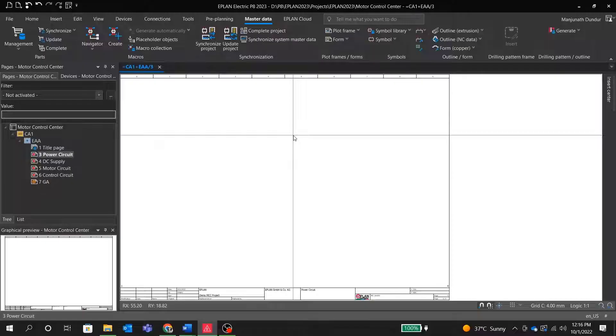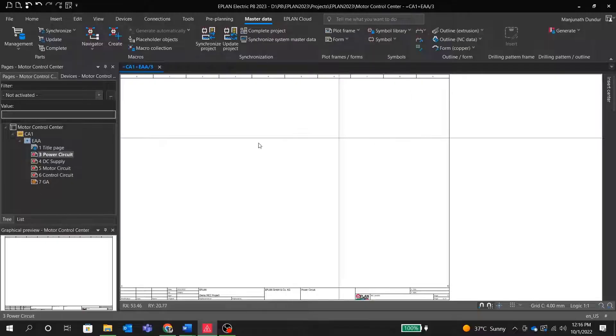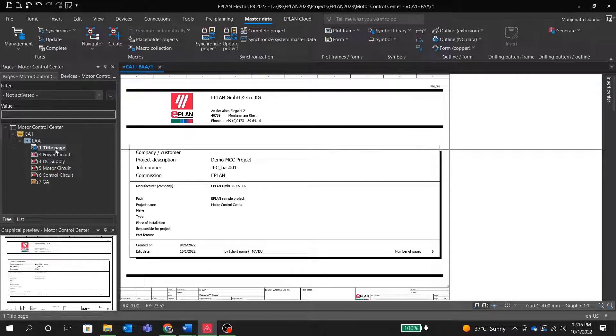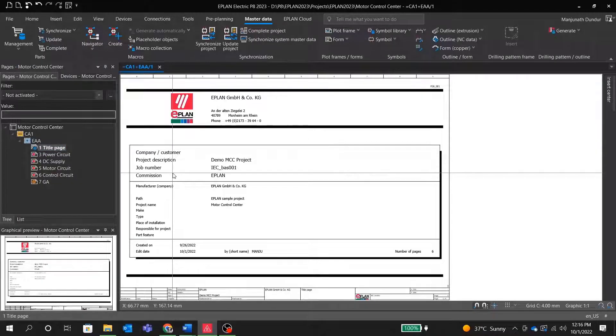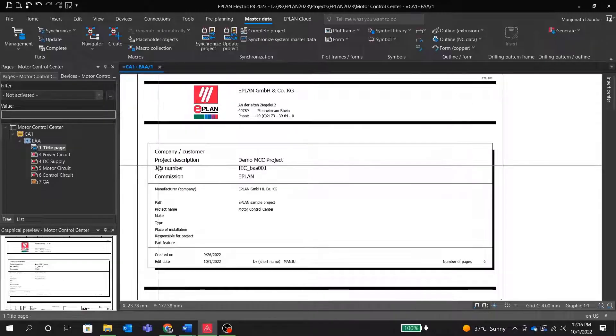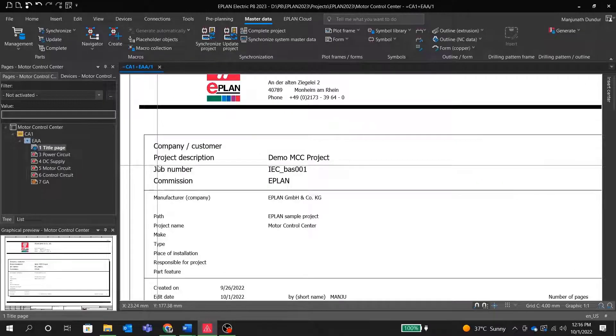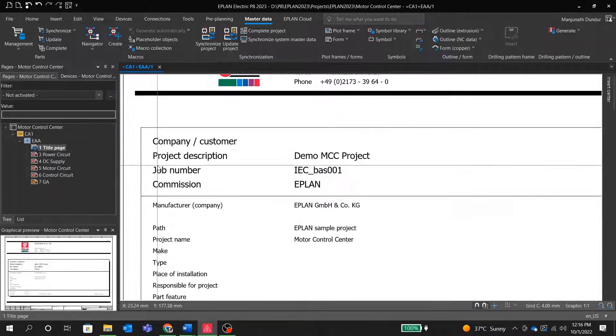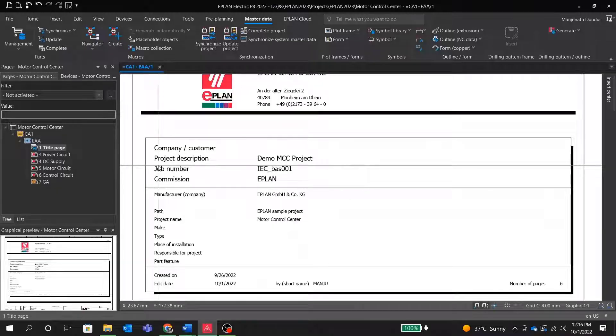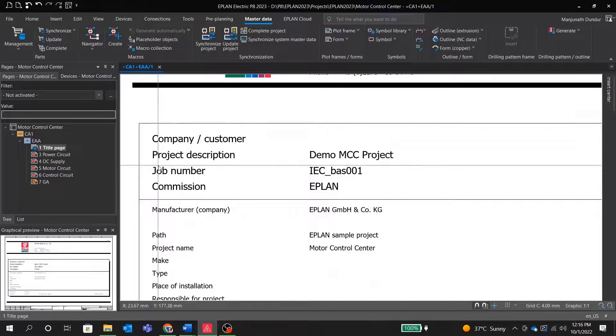First of all, let's go to the page title. You can see here the title page. This title page contains company details, project name, manufacturer details, job number, etc. You can edit it as per your project details.